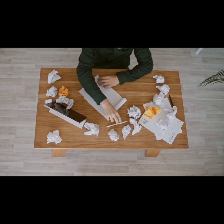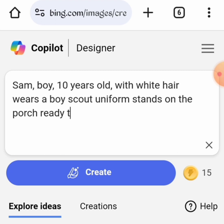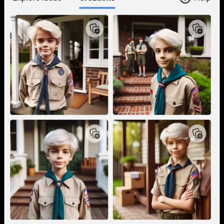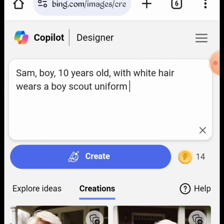Now that we have a base prompt, go over to Bing AI and input your prompt: Sam, boy, 10 years old, with white hair, wears a Boy Scout uniform, stands on the porch ready for scouting. Tap on Create. Here are the results. Remember, we are building a story around this character, so we will be changing the activities this character engages in.